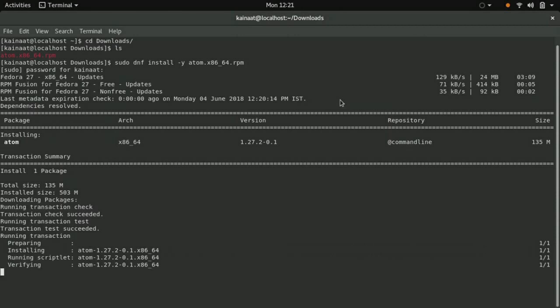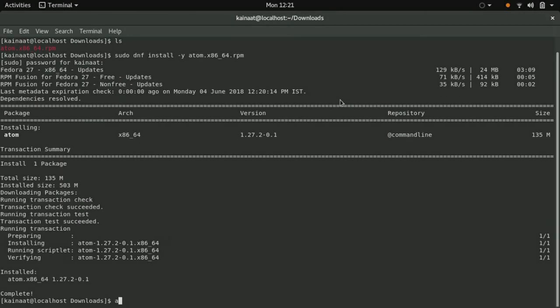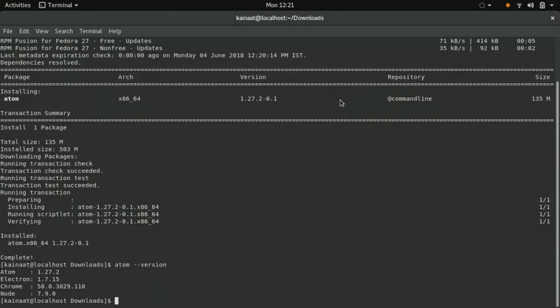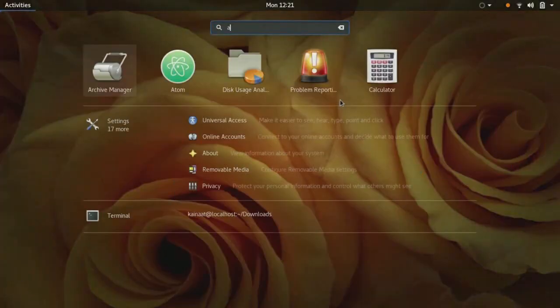All right, that's complete. You can check the version of Atom that is installed. And let's try running Atom.